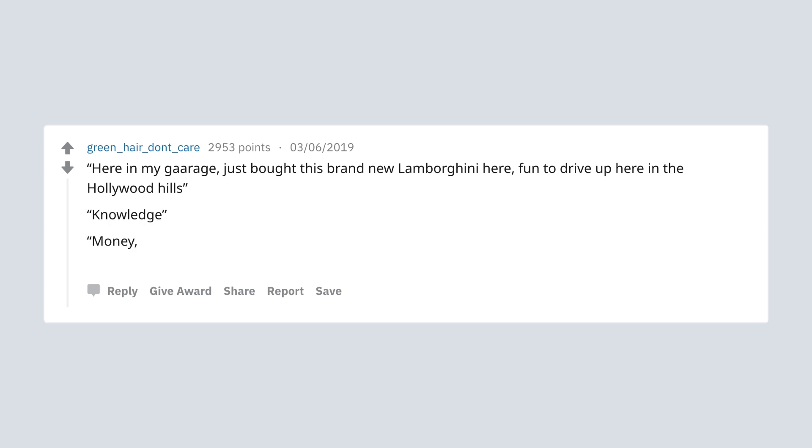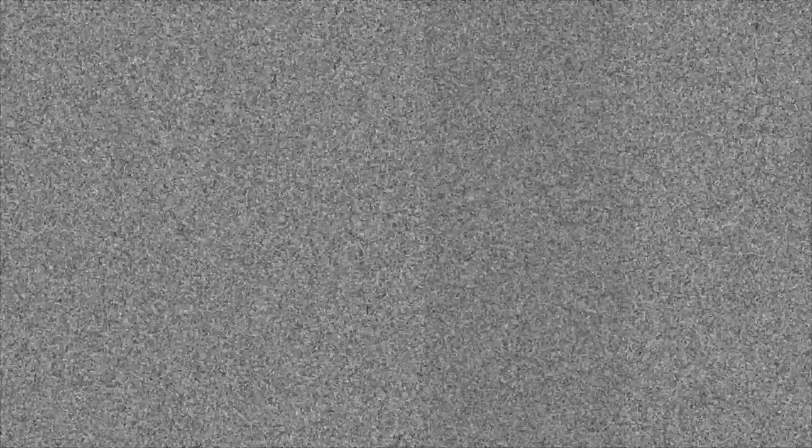I still smile when I see rustled jimmies or anything with a gorilla munch face. There is no need to be upset makes me feel happy.